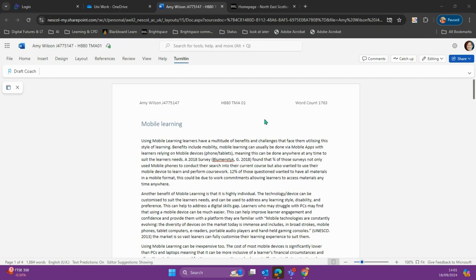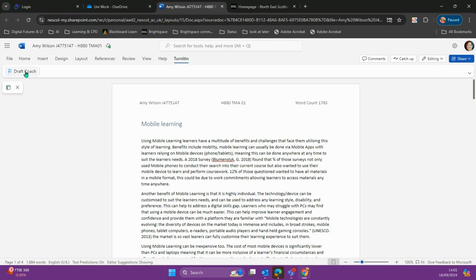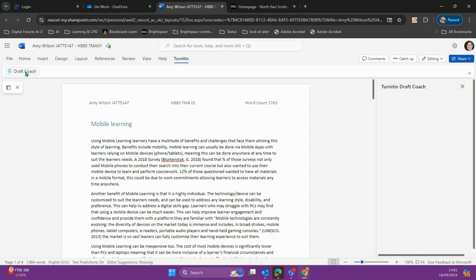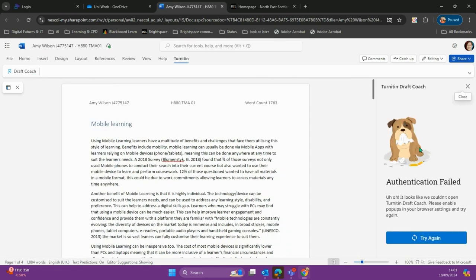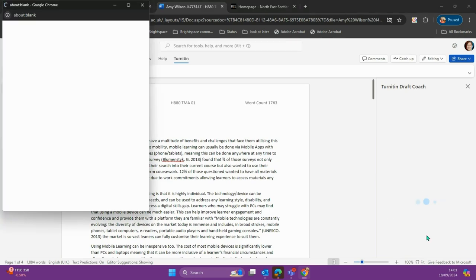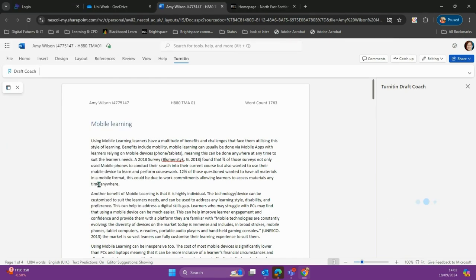Here we have a document in Word Online. In the tab area, we select Turnitin, then choose DraftCoach. This will open the Turnitin DraftCoach window. If you get an error message, just choose try again and it will open a pop-up and re-authenticate for you.